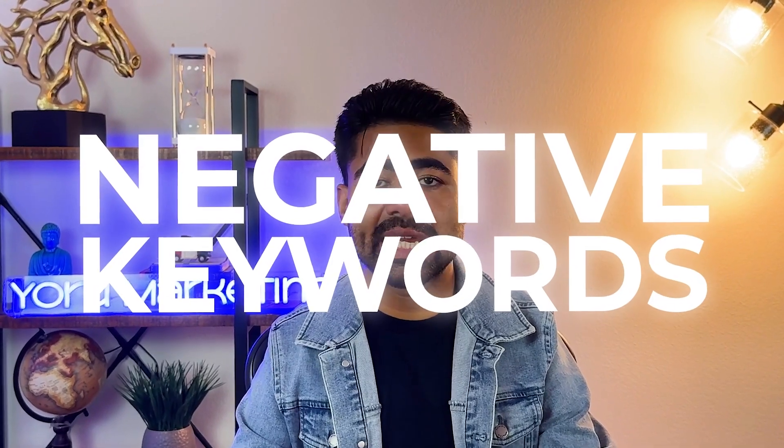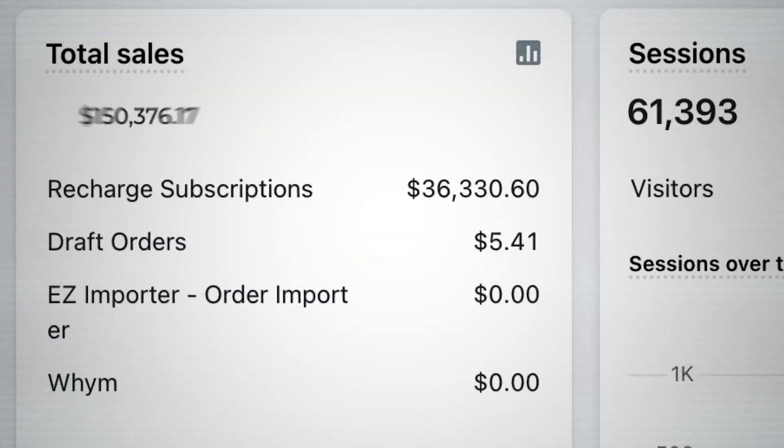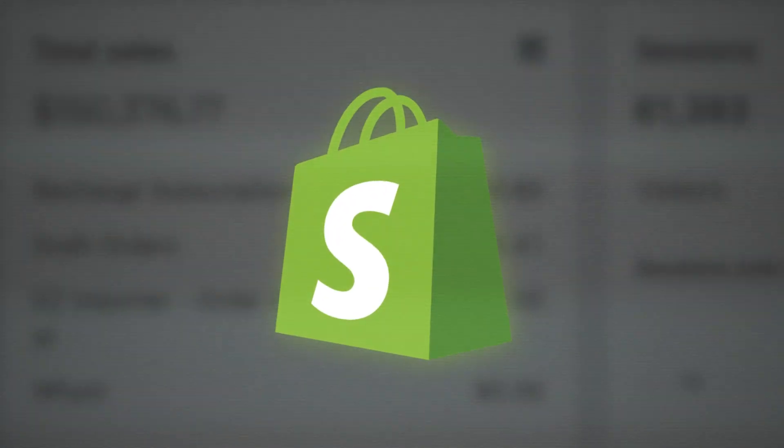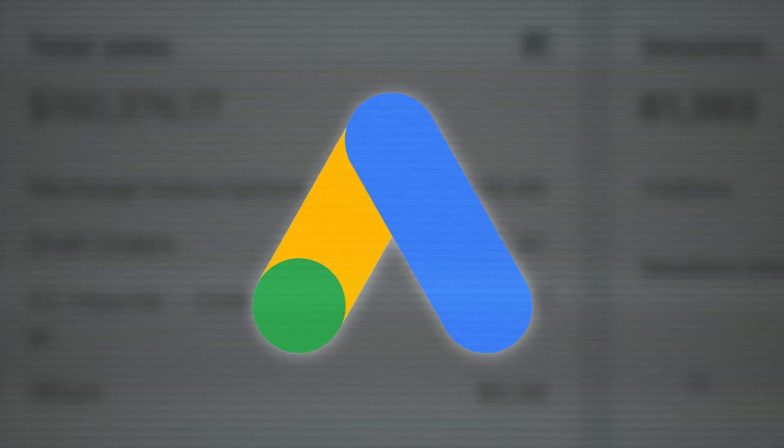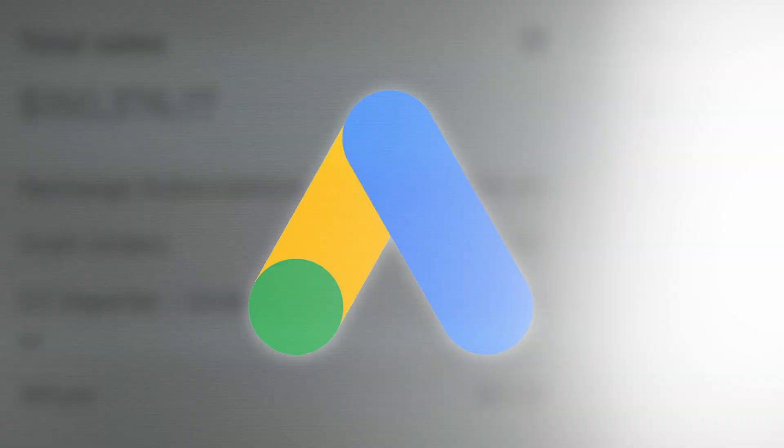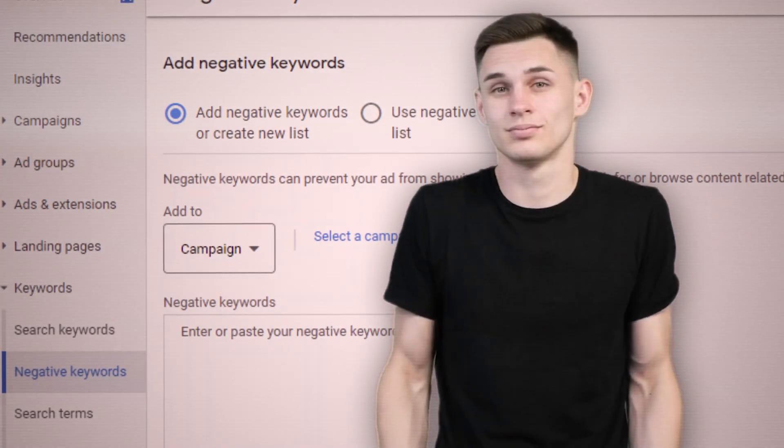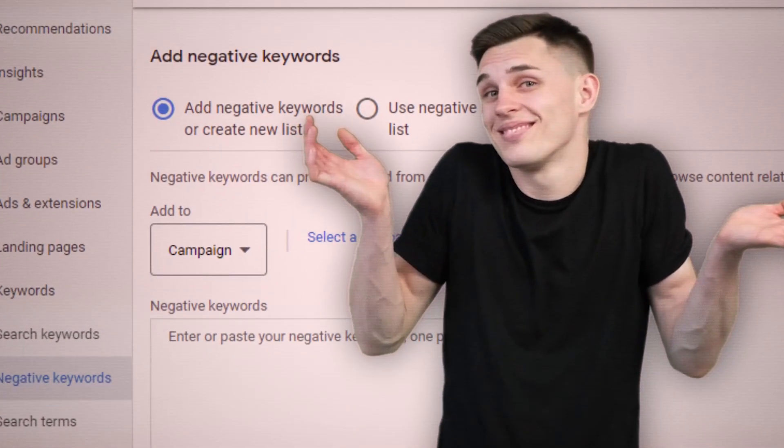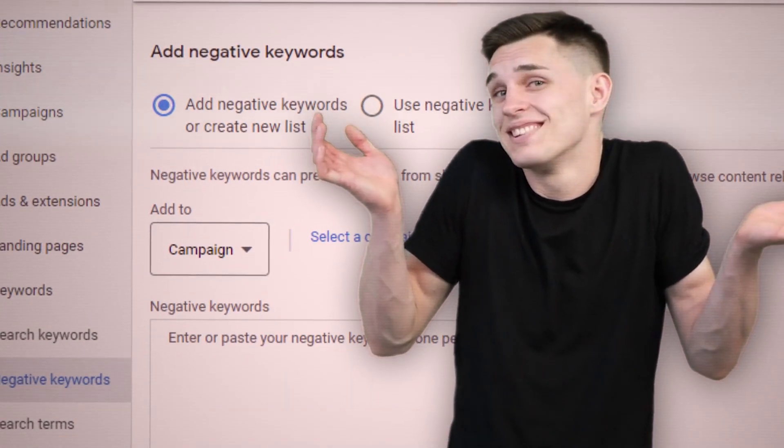Negative keywords are one of the easiest ways to double or even triple sales for your e-commerce brand with Google Ads. But the problem is most e-commerce brand owners don't even know how to utilize them the right way, and as a result, they end up completely overlooking them.